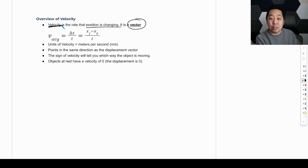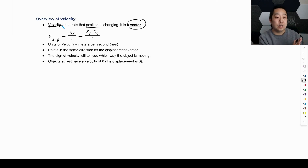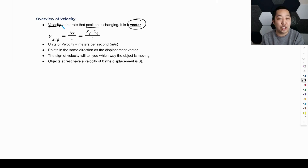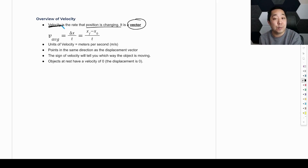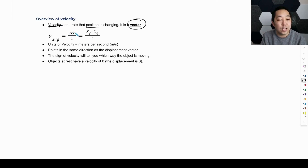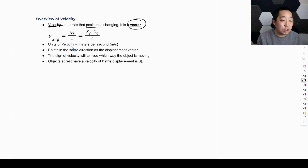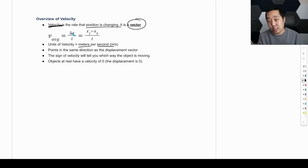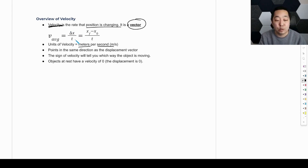We're going to talk about speed later on. Speed is a little bit different. Speed and velocity are not the same thing. Velocity is a vector — it has a direction and a magnitude associated with it. It is defined as the displacement divided by the time. Standard units of velocity are meters per second, because meters is our standard SI unit for displacement divided by time, and the standard SI unit for time is seconds.